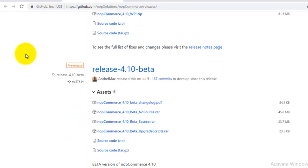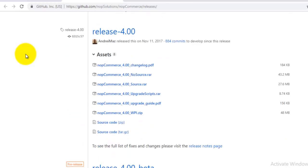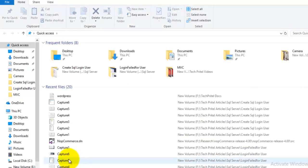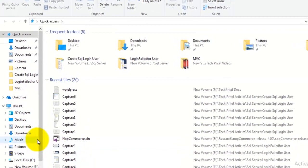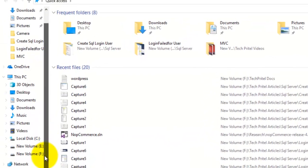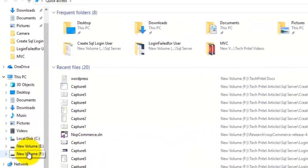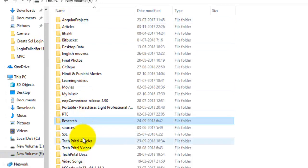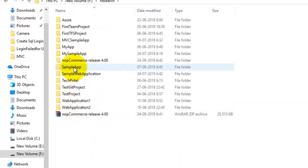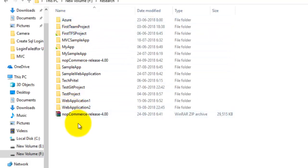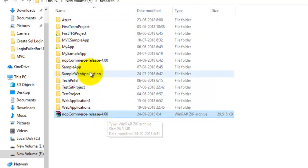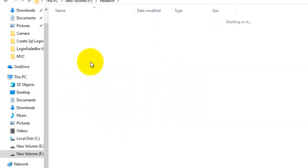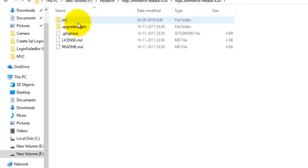For this video I have downloaded version 4.0. After downloading this version, I have just unzipped the folder. You can see here this is the nopCommerce release version 4.0. I just unzipped this folder here.